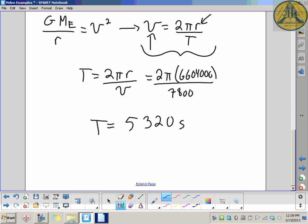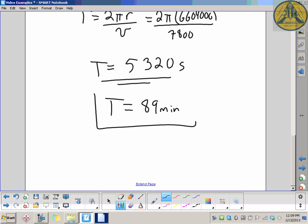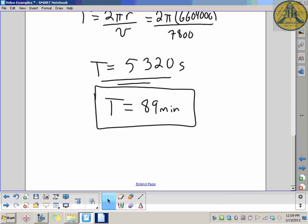Dividing 5,320 by 60 gives a period of 89 minutes — which, as I said, is about 90 minutes, an hour and a half for the International Space Station to orbit the Earth once. So if you're looking up and you see it, it's not going to be in the sky for long.